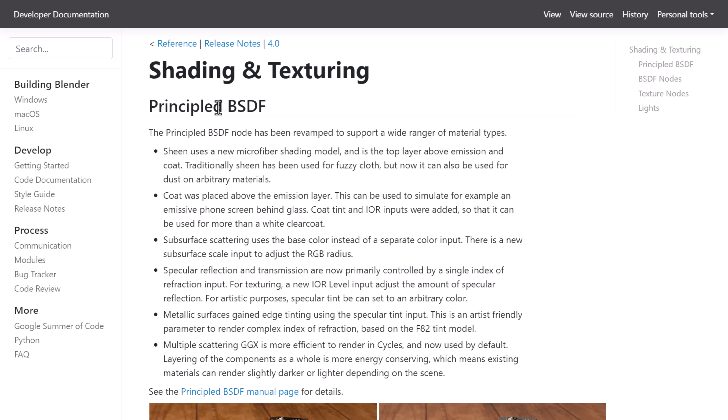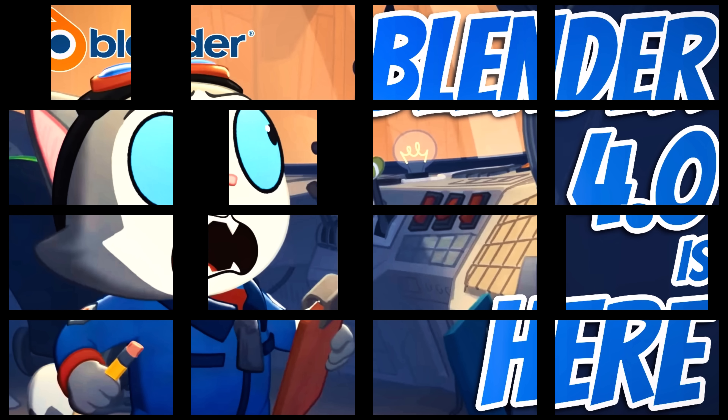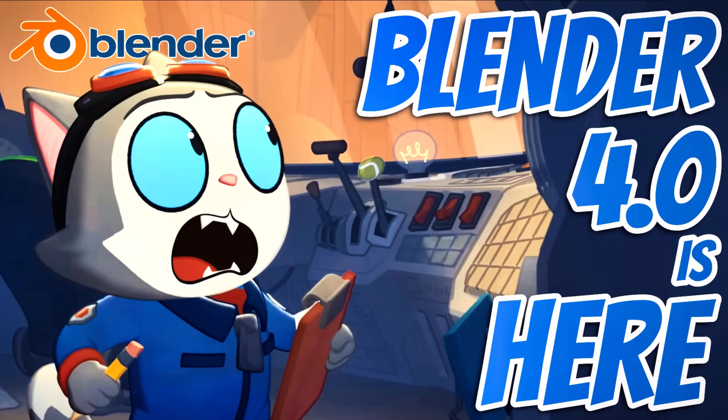Ladies and gentlemen, that is some of the marquee features in Blender 4. There's actually a bunch of tools added for animation as well, but those are the ones I chose to cover today. Let me know what you think of Blender 4 — are you going to be downloading it? What's your favorite new feature? Let me know in the comments down below. I'll talk to you all later. Goodbye.